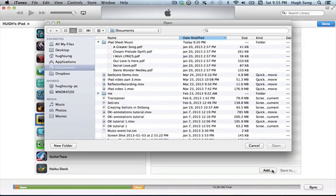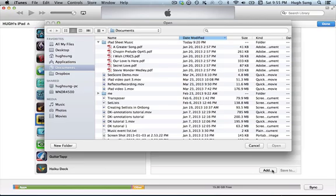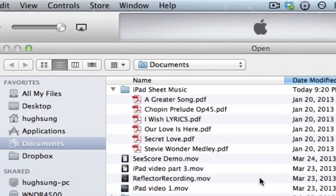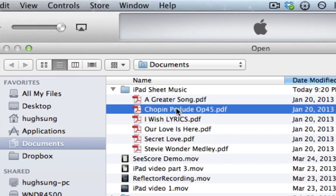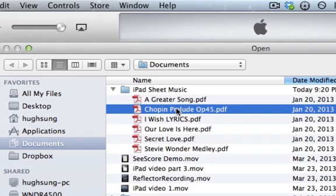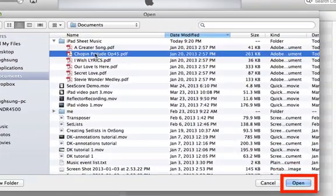Go ahead and click on add. And this will give you the opportunity to navigate to your file directory on your computer. I already have a folder here within my documents folder called iPad Sheet Music. And what I'm going to do is I'm going to go ahead and I'm going to select one of these. It's a Chopin Prelude. It's a PDF file for a PDF reader and click on open.